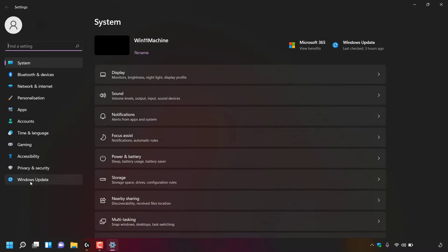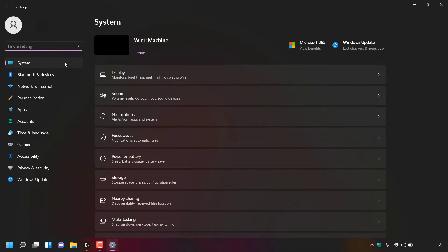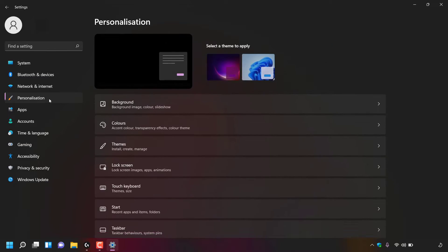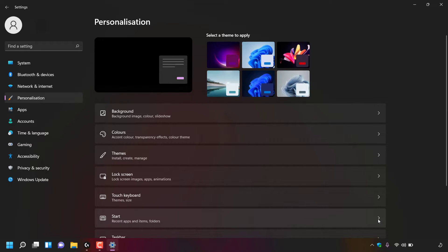Look for where it says Settings and simply left click on it. You'll now be in your system settings. The Windows 11 setting we're looking for is Personalization — it's the fourth option down. Once you've found Personalization, left click on it. Inside the Personalization setting, look for where it says Start. You can see Start is right here, with recent apps and items folders listed underneath it, and a little arrow to the right hand side.